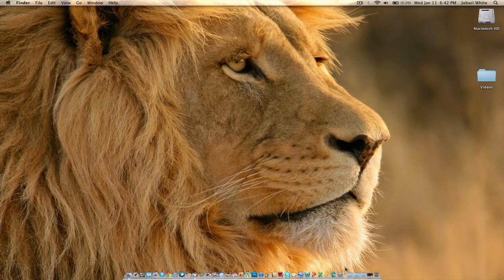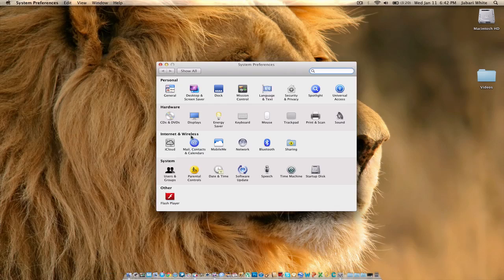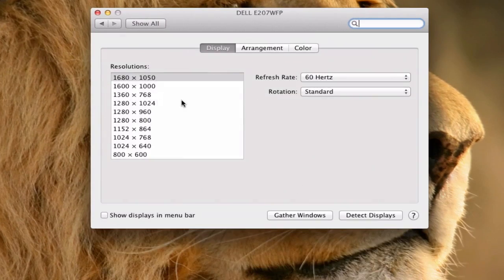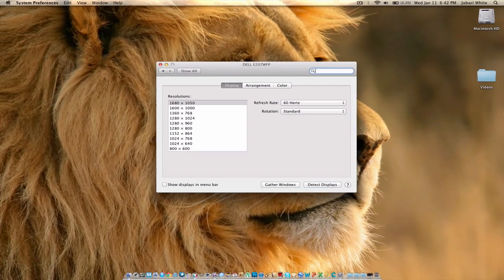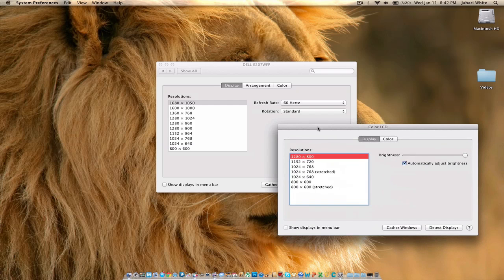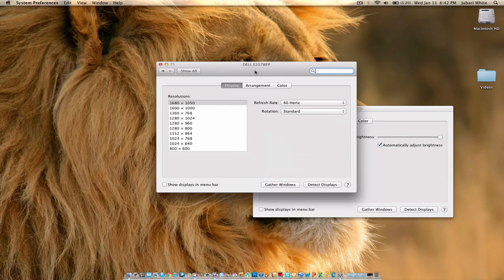So it's pretty simple. All you need to do is go to your system preferences and click on displays, and this actually went on my second display, so I'm going to drag it over. Okay, keep that there.